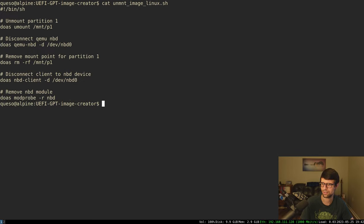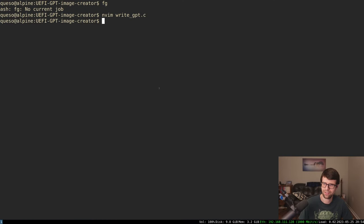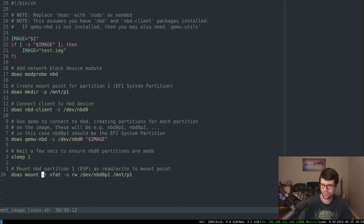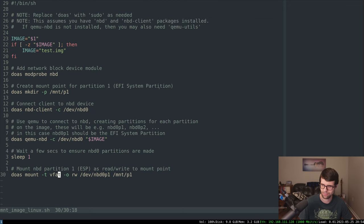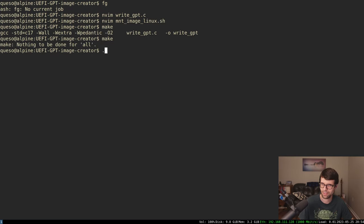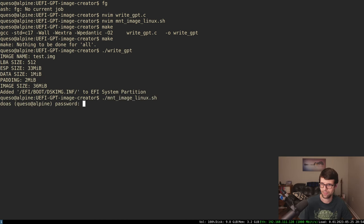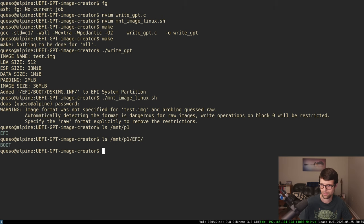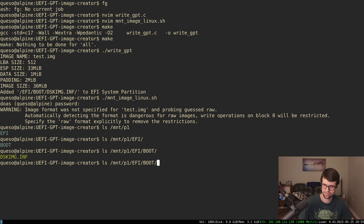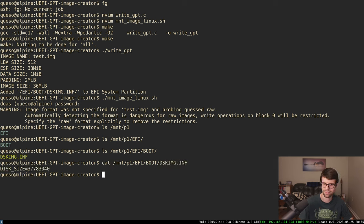I finally got it working — nothing wrong with my programming, just my inability to mount things on Linux. I didn't have the filesystem type specified. If we give mount a filesystem type of vfat it does work. You may need dosfstools. It works: we can make an image, mount it, and under mountp1 we have the EFI, the boot directory, and the disk image. We can cat files out — everything works.